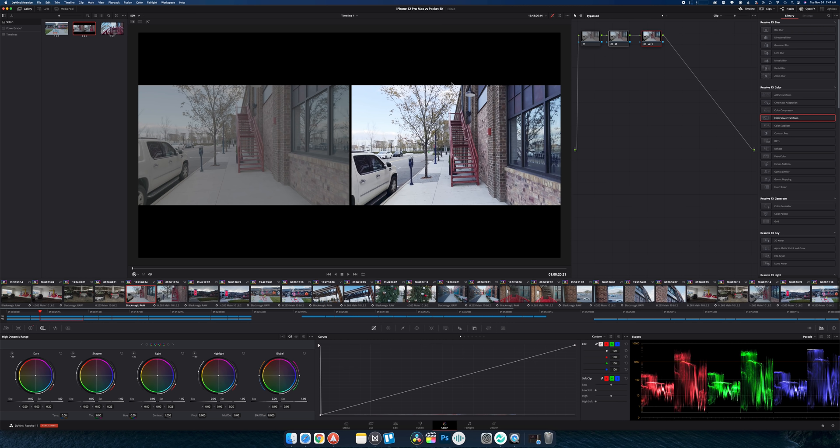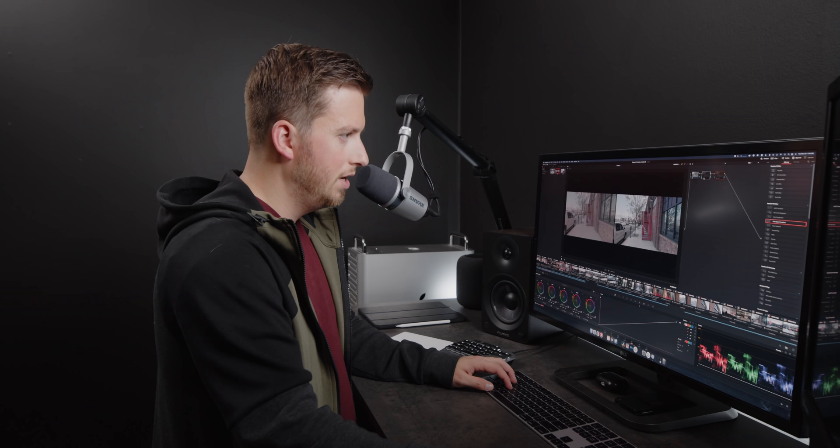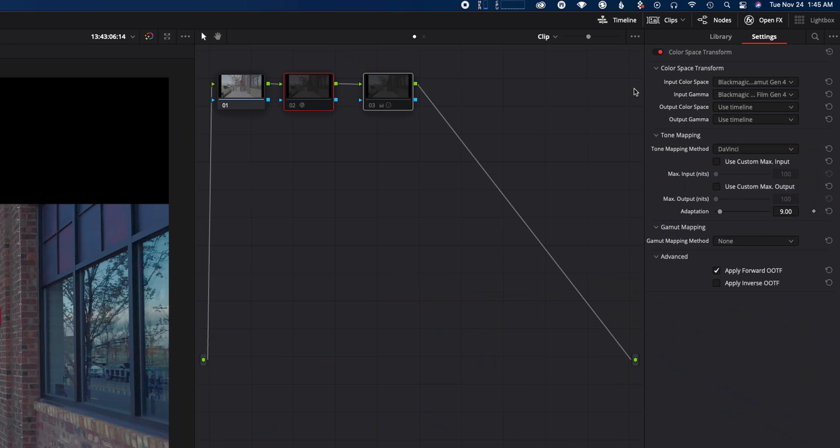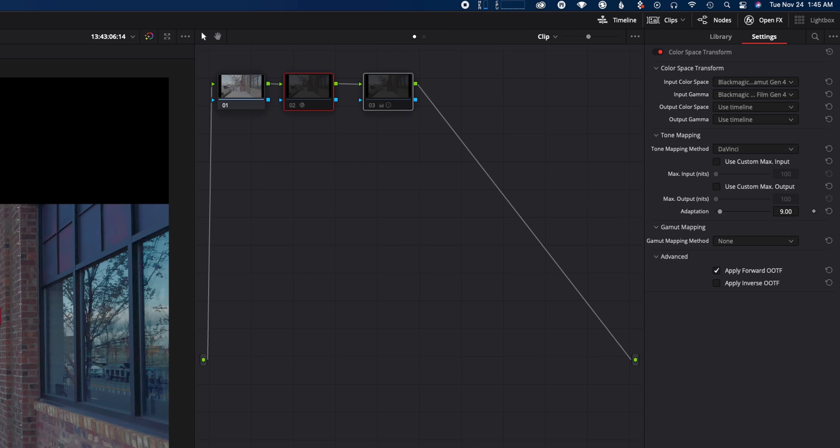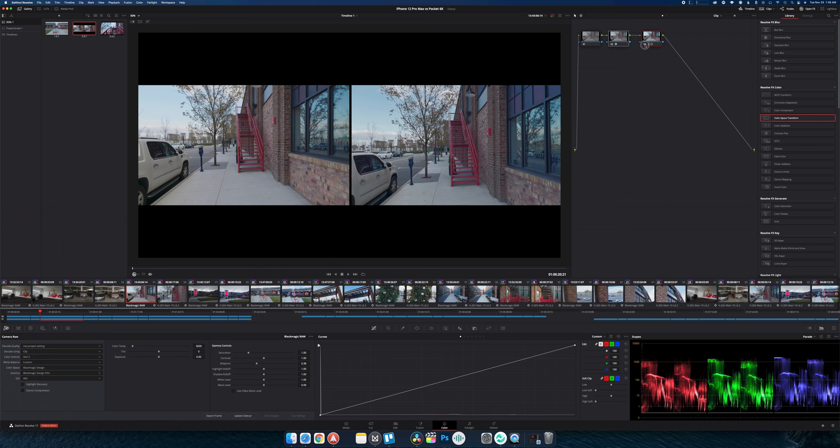I did go through and color correct all of these clips. If I turn off all effects you can see that the iPhone footage looks super weird because it's HDR footage. I did a transform node where for the input color space and input gamma basically was the DaVinci Wide Gamut Gen 4 even though technically we're using Gen 5 because that's still in beta. And then we're just using the timeline color space which is just a regular Rec. 709.